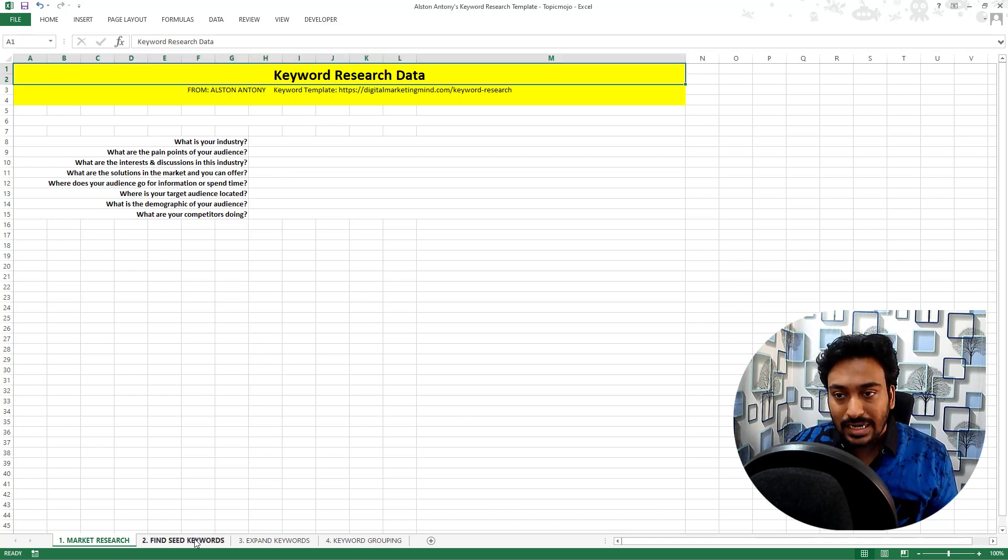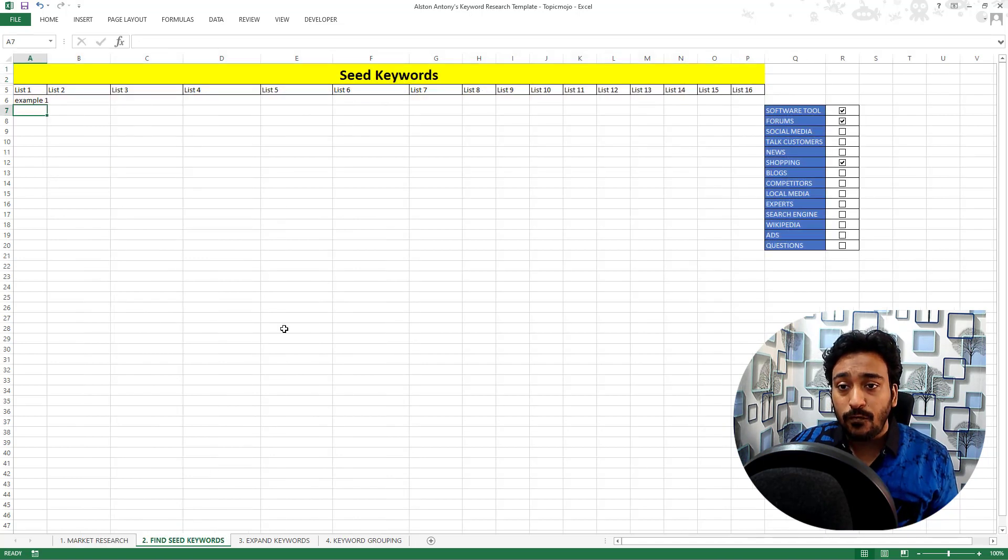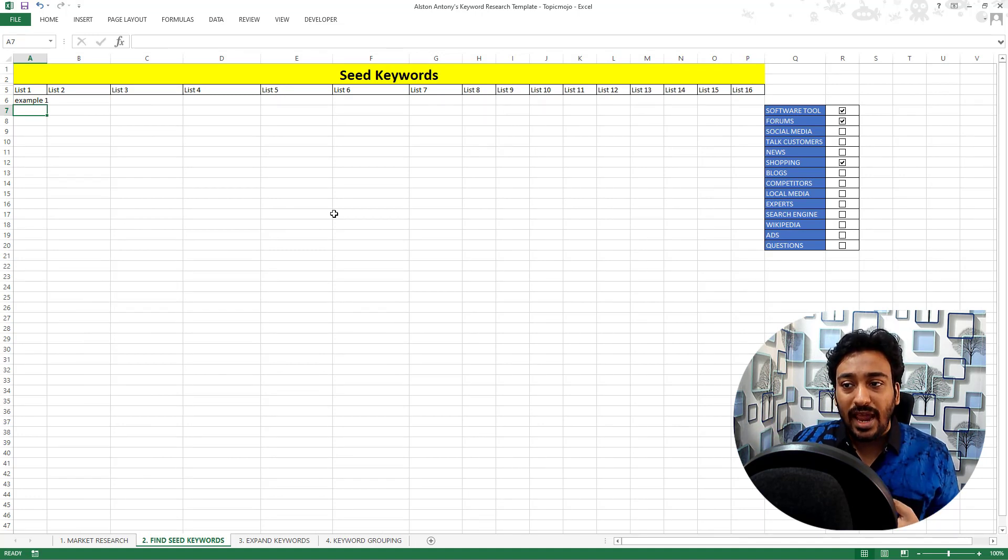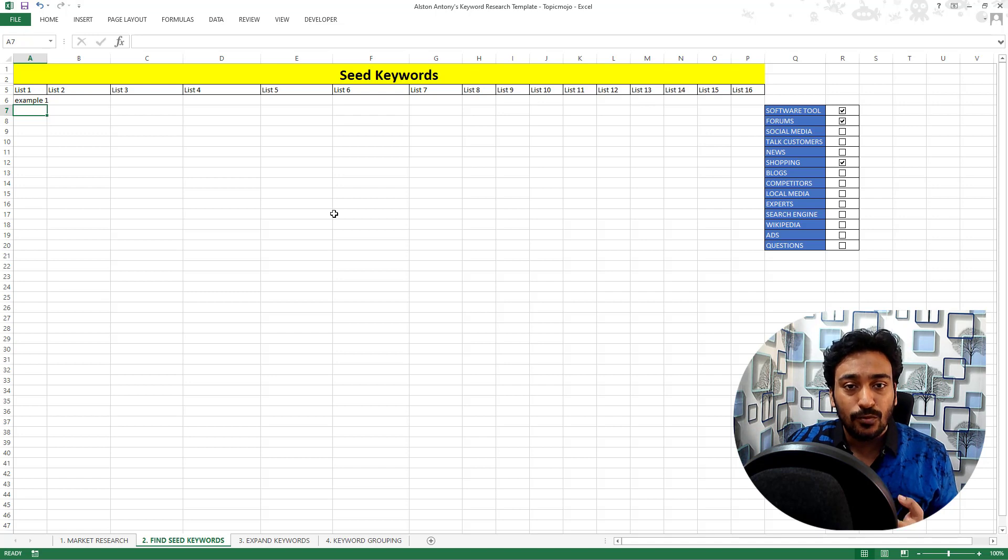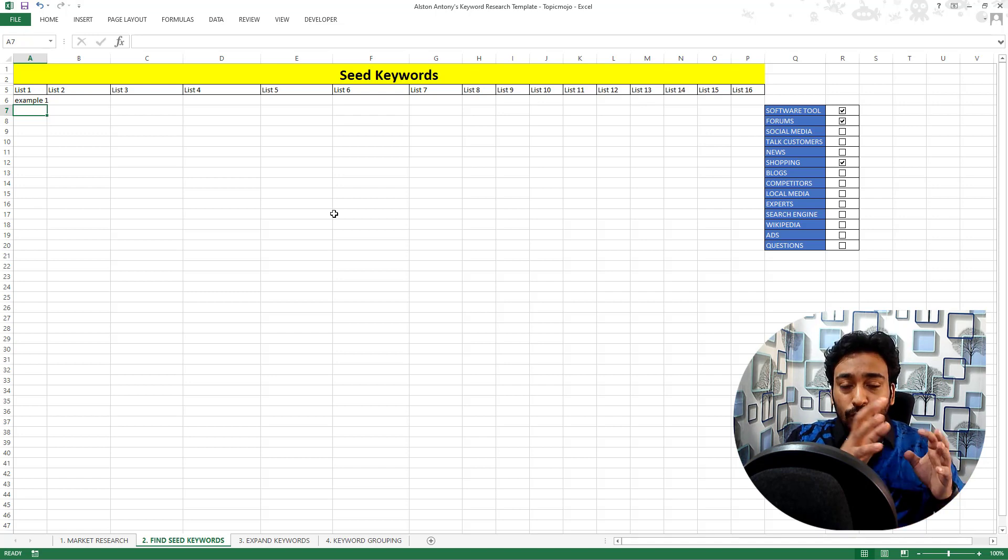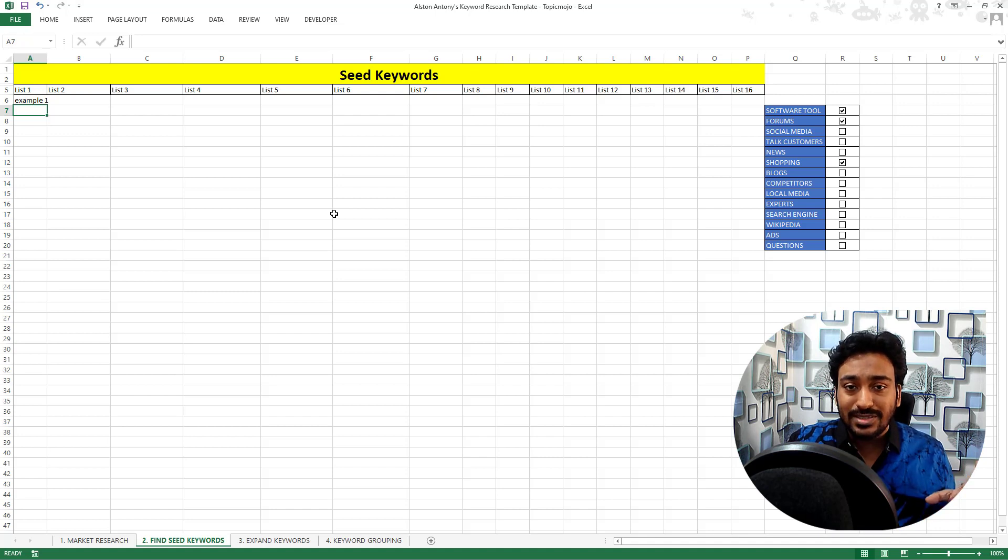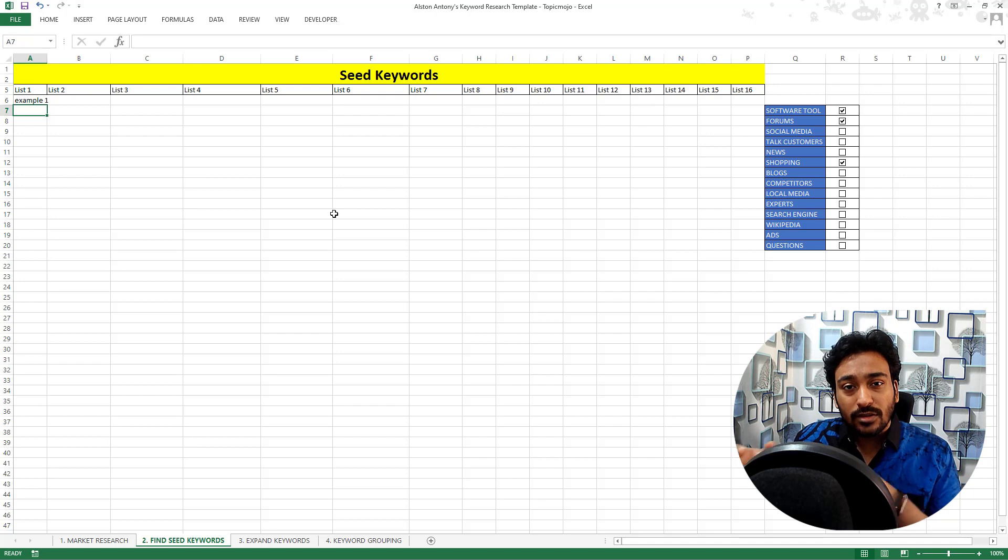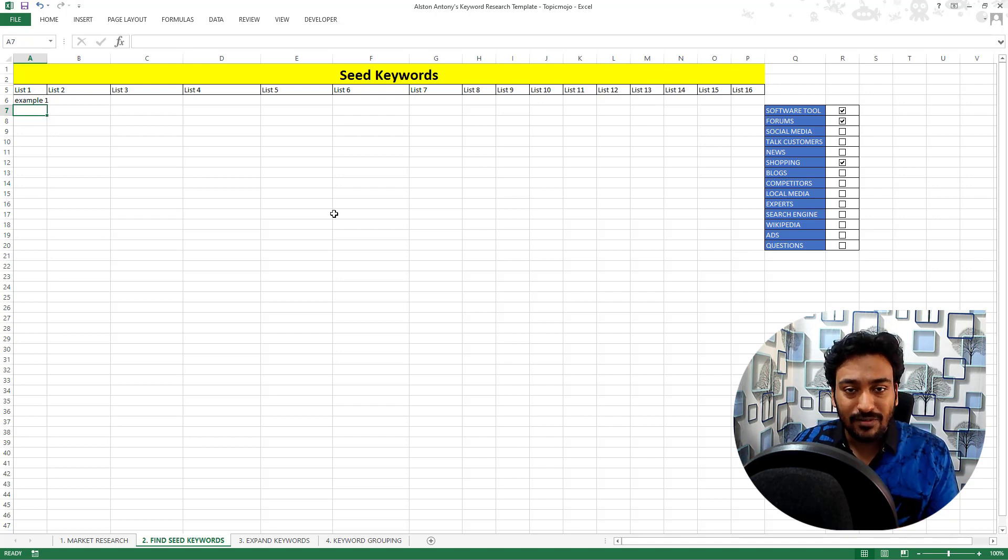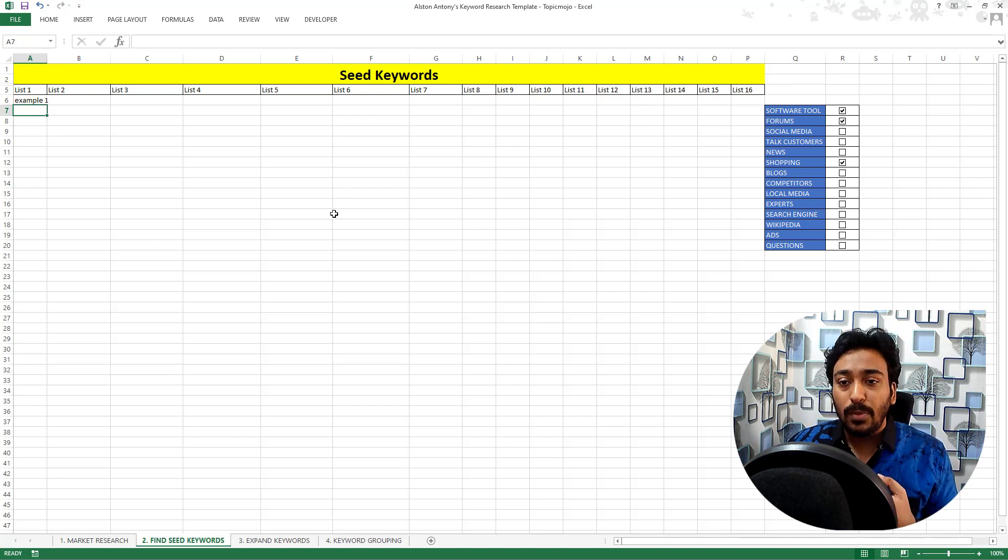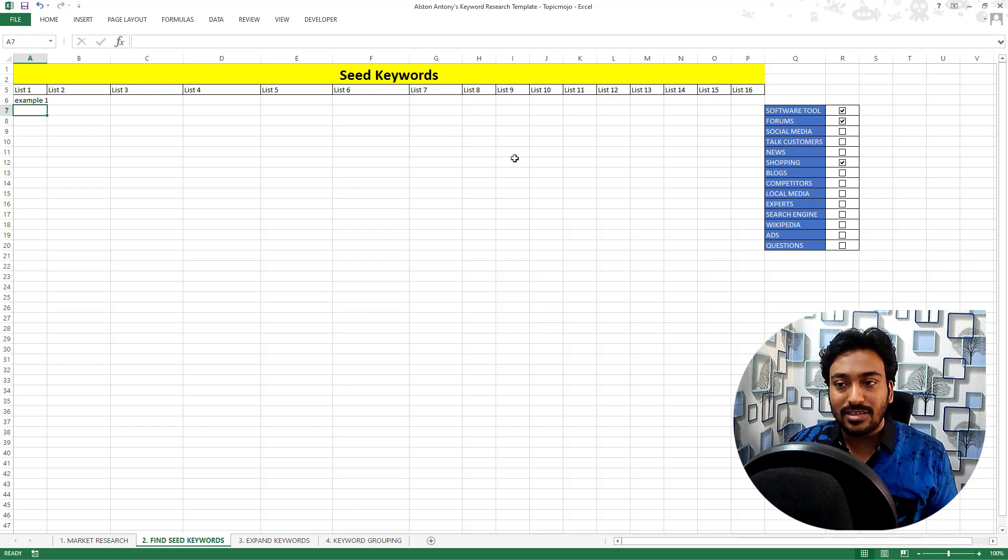The second tab is called find seed keywords. Basically, I have created a section where you can enter all the seed keywords you find. I have also created a separate lesson which shows how you can go about finding all the seed keywords, why the seed keywords are important, what are the sources you can use for seed keywords. I have created a whole session on that and based on that, I have created this section.